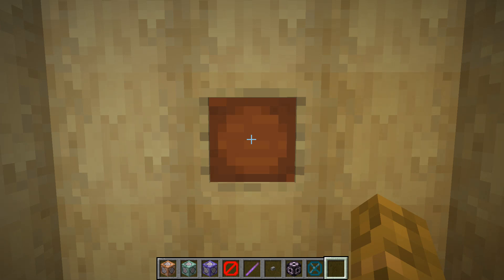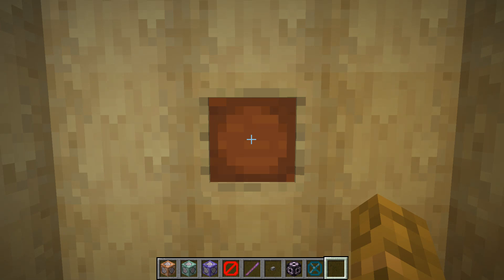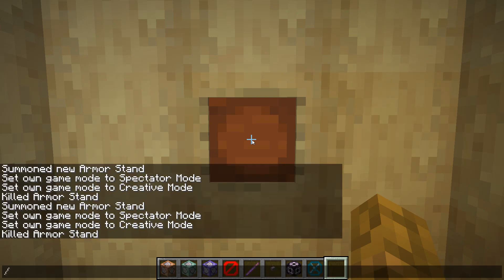Hey guys, welcome back, this is Command Blockade here, and today I'm going to be showing you how to use a summon command to summon armor stands that have arms, armor stands that have no base plate, armor stands that are small, armor stands that aren't affected by gravity, and armor stands that are invisible in Minecraft 1.14 Java Edition. So let's go ahead and get straight to the command.